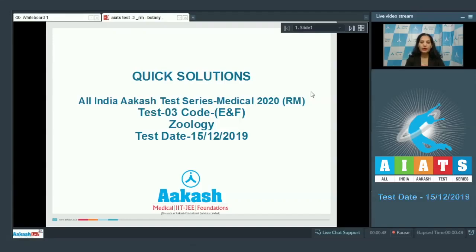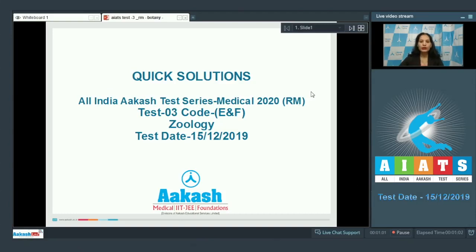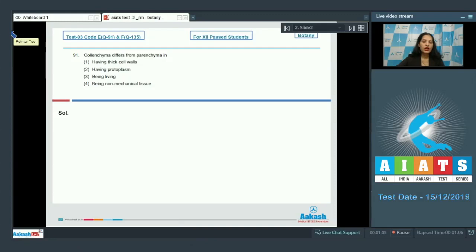Hello students, I'm going to discuss the quick solutions of All India Aakash Test Series Medical 2020, RM of test number three, code ENF. Your test was held on 15th of December 2019 and I'll be dealing with the botany section. Let's start with the botany questions, question number 91.